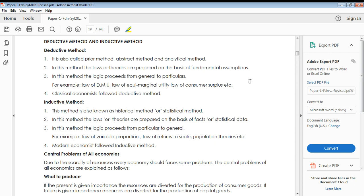The deductive method is a method of applying laws and theories in economics based on fundamental assumptions. In the deductive method, you consider some assumptions or ideas — it may not be a fact or the reality, but you apply your assumptions to these methods. In the inductive method, we apply our laws or theories based on facts collected — based on facts or statistical data you have obtained.